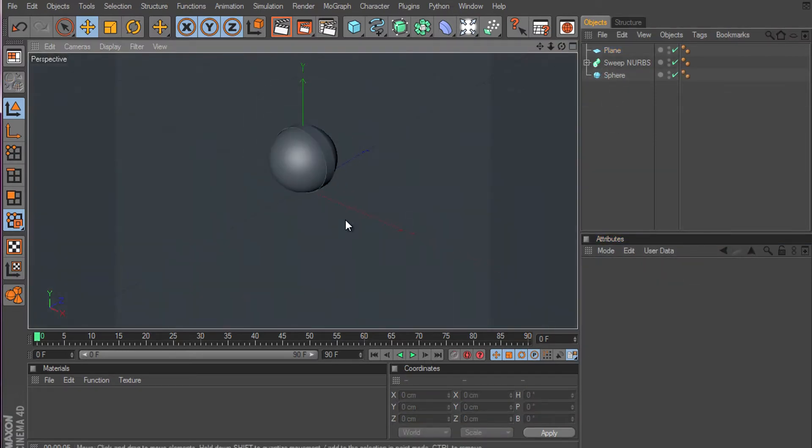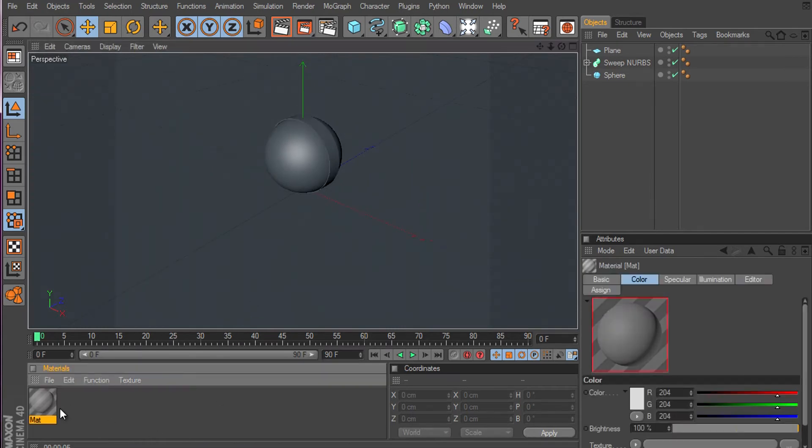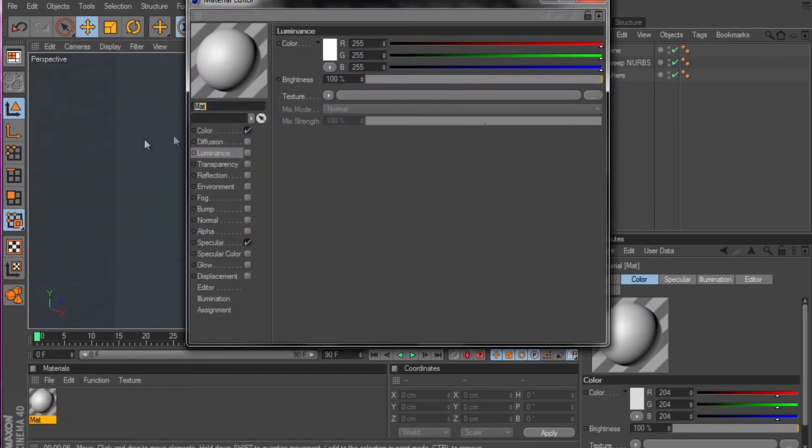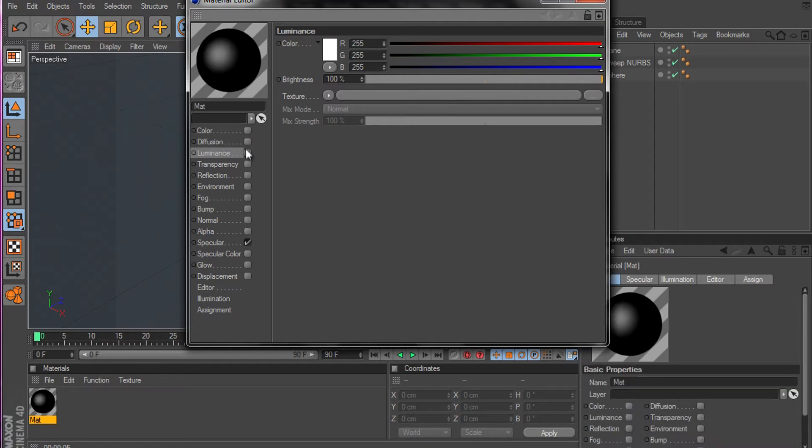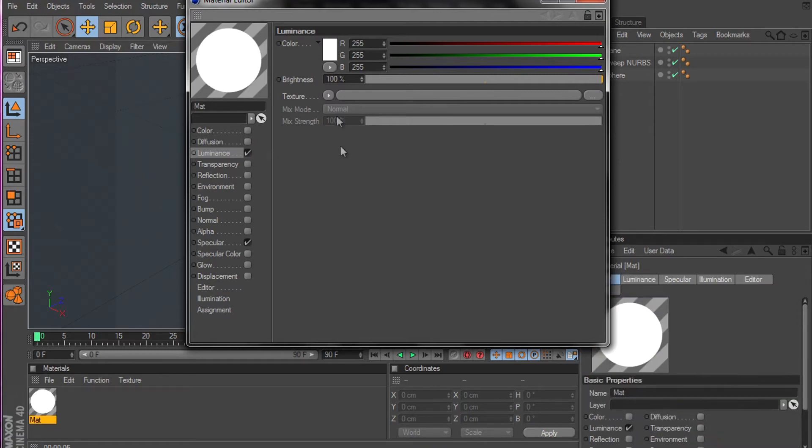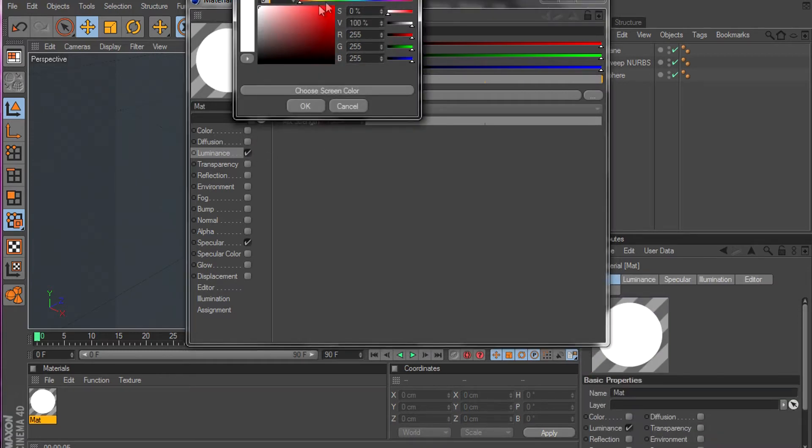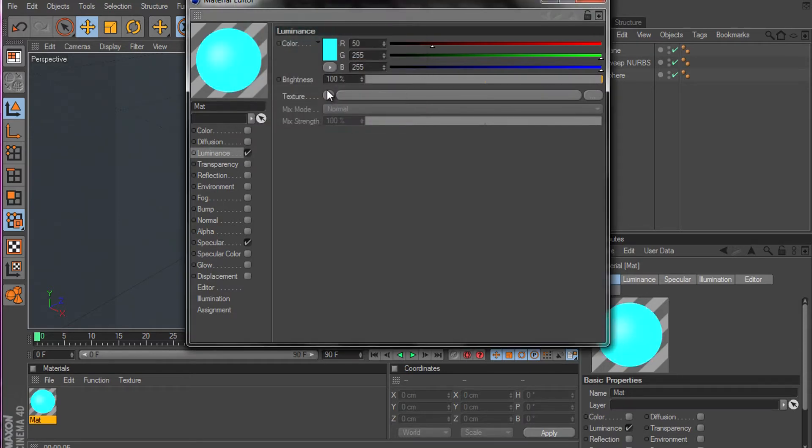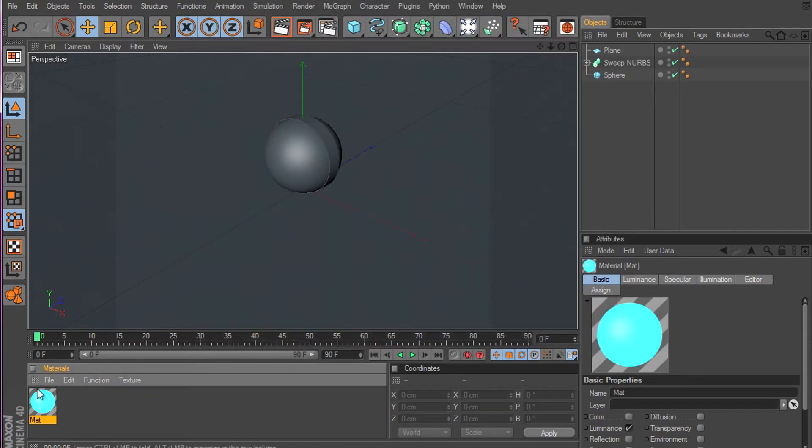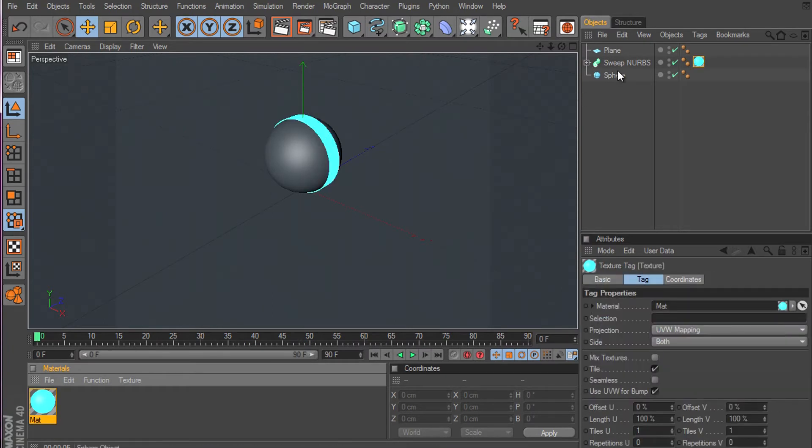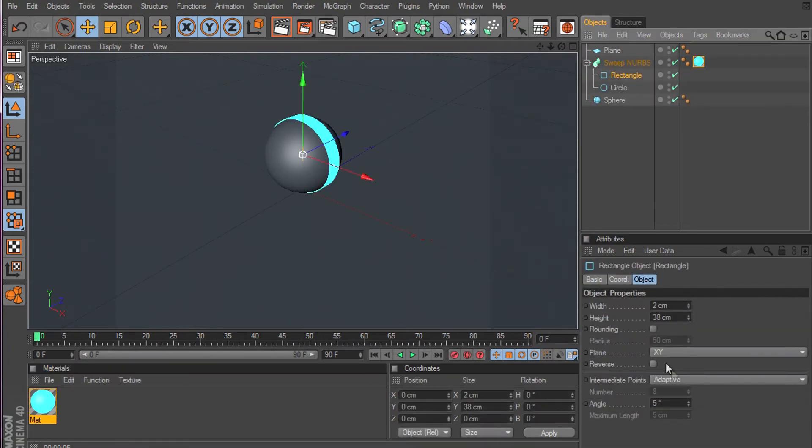Now let's create materials. Take off the color and put the illumination on. Select a blueish color. Then the brightness have to be 170. I'm gonna make this smaller.